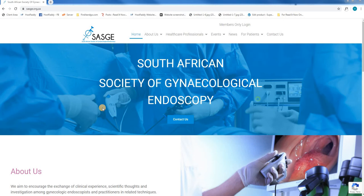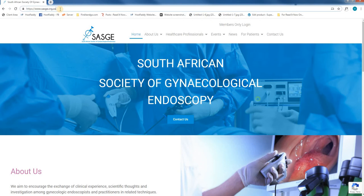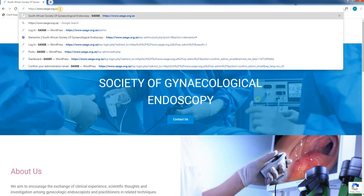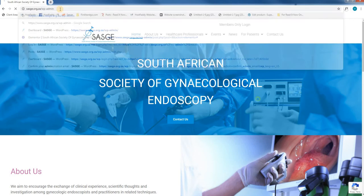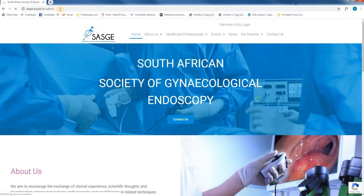Once the page is loaded we will use our mouse to enter the URL and simply add forward slash wp-admin and hit enter.